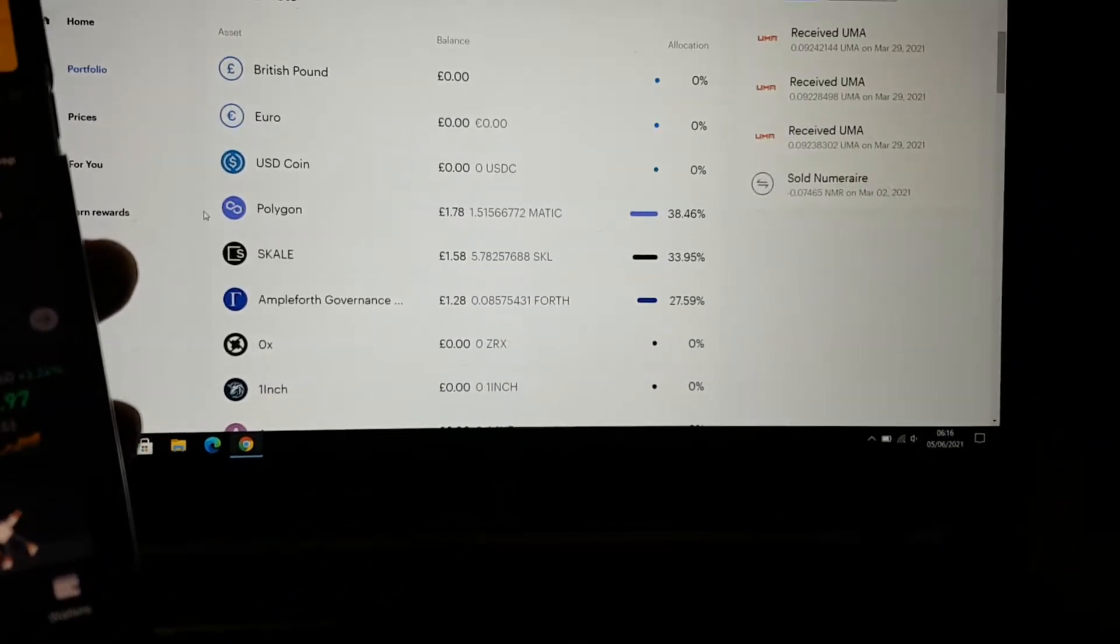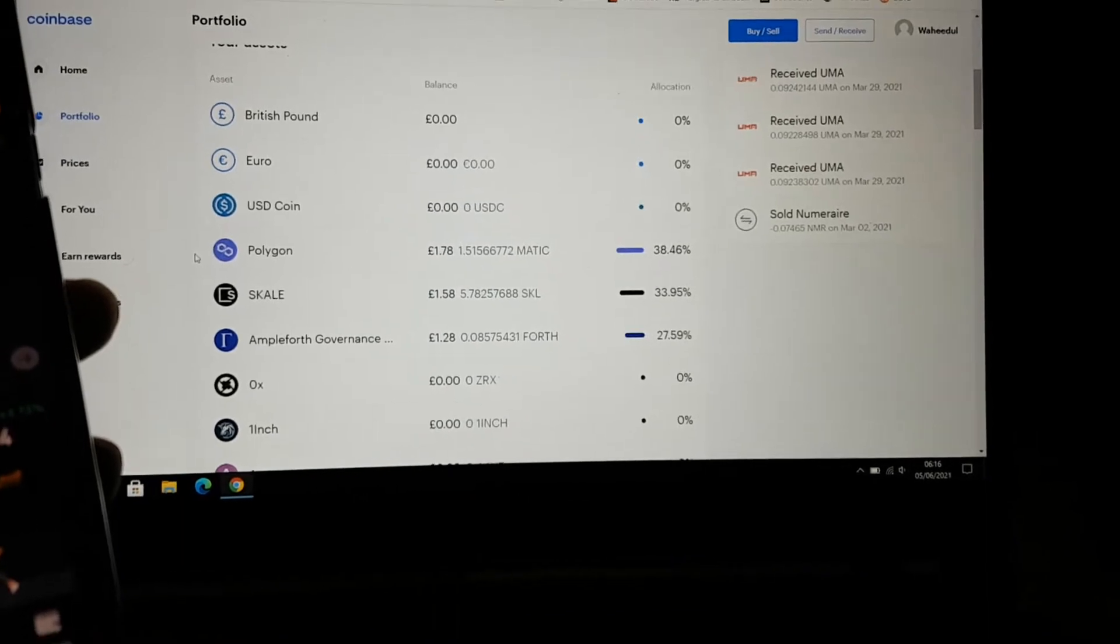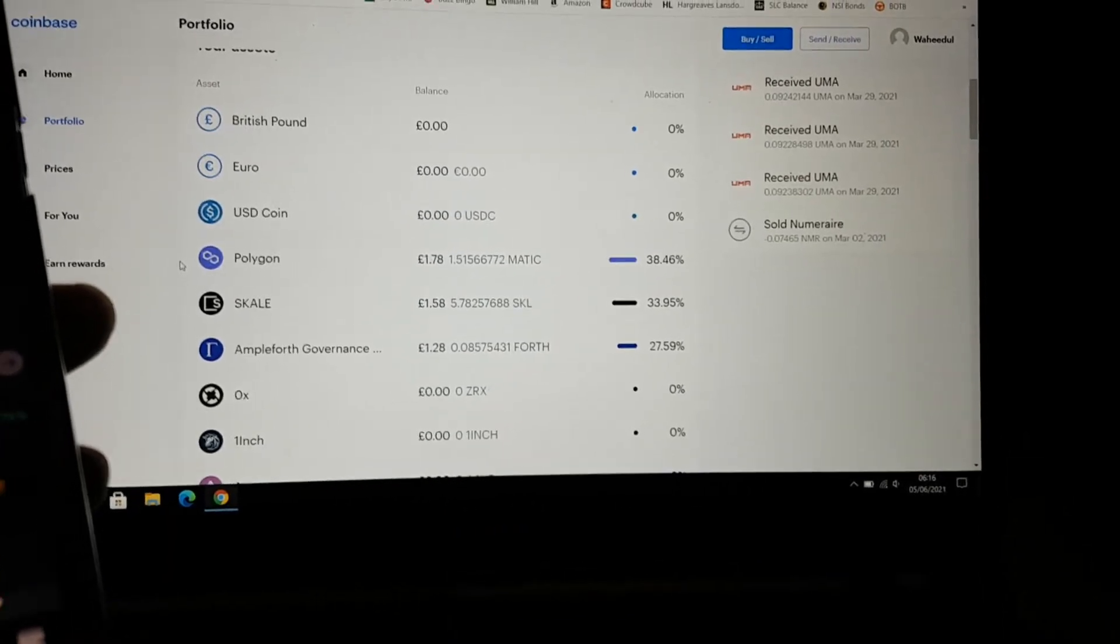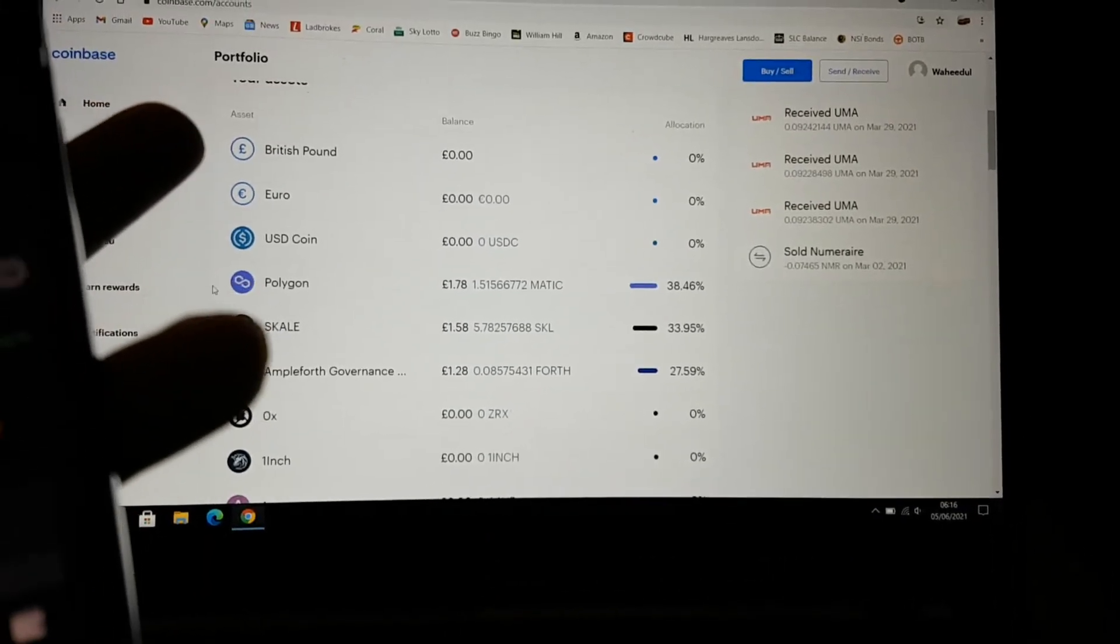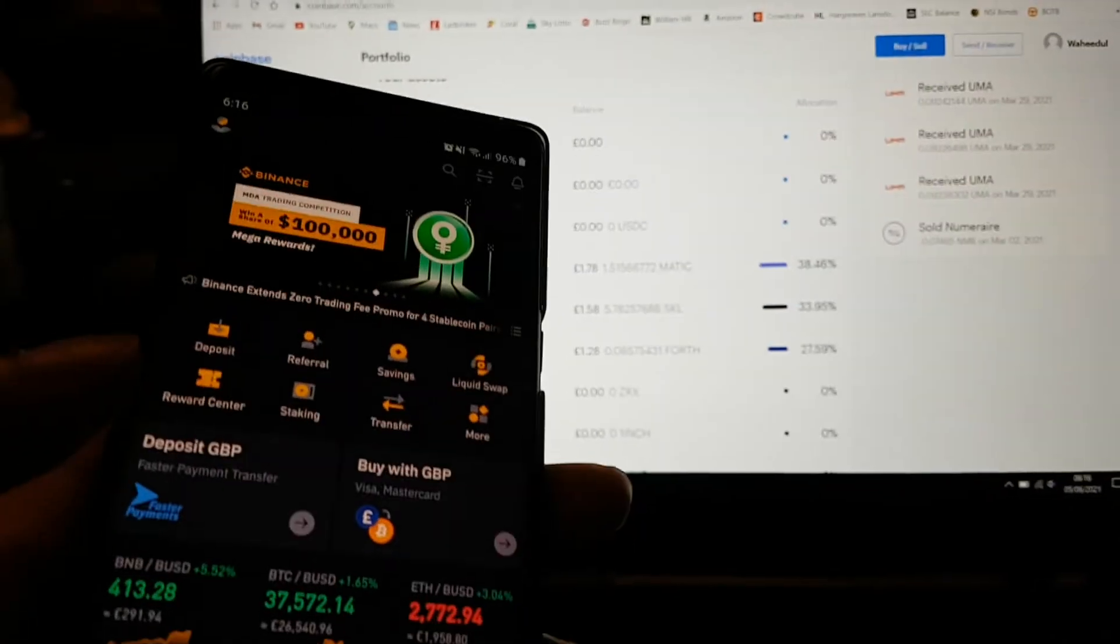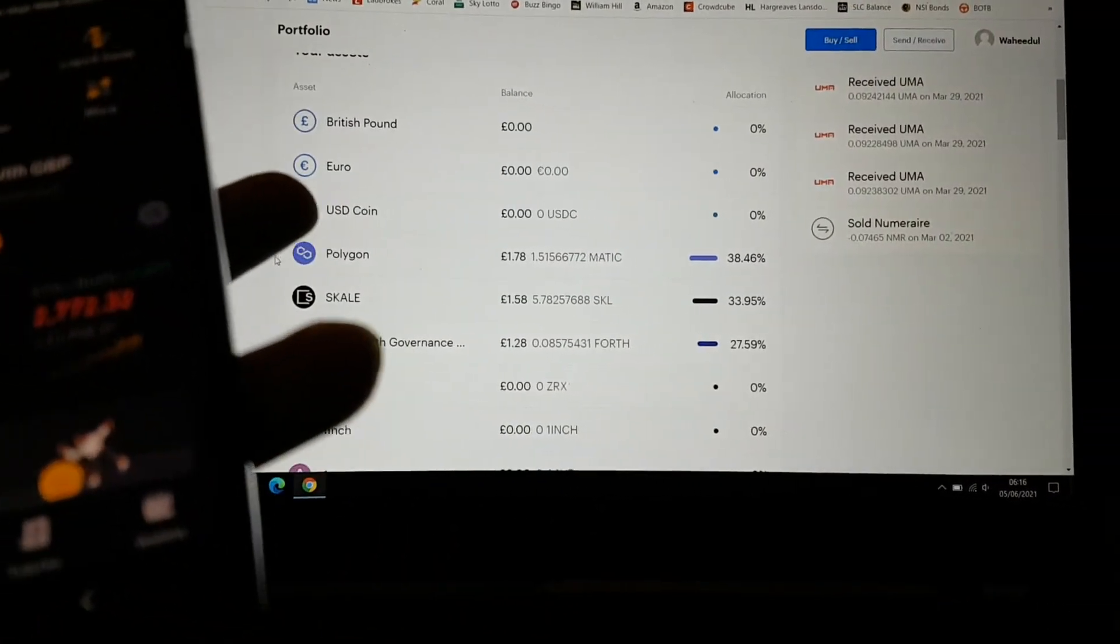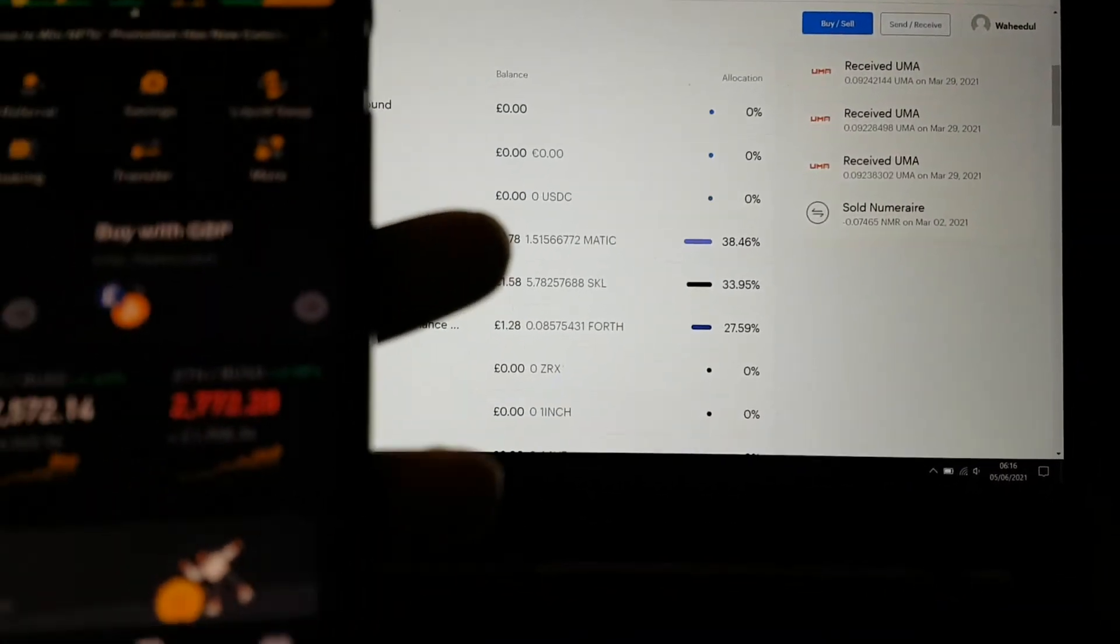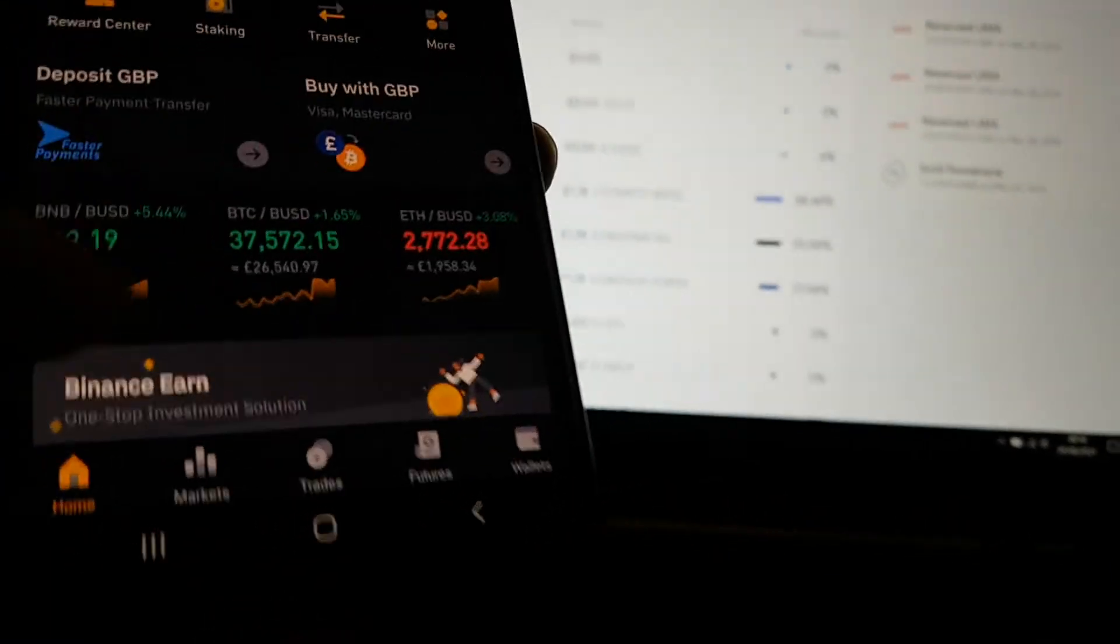Hey guys, Mr. Wadellak here. Welcome to the video. Today I'm going to be showing you how to move your Coinbase crypto into your Binance. I want to move my Polygon, which is MATIC.